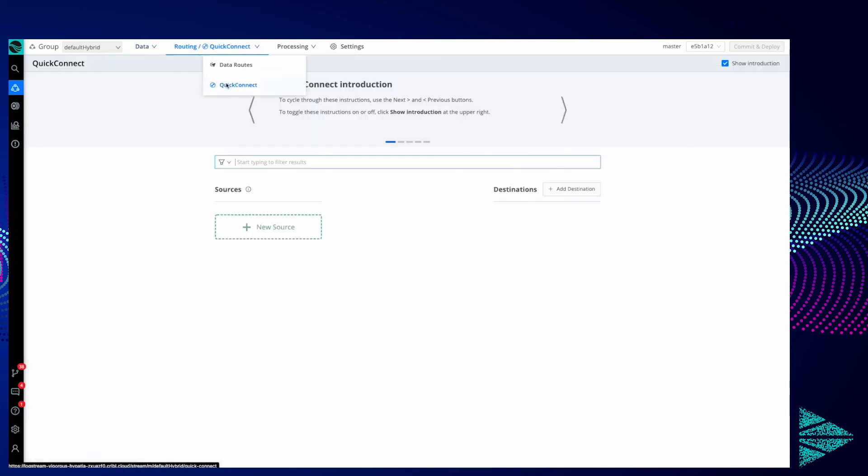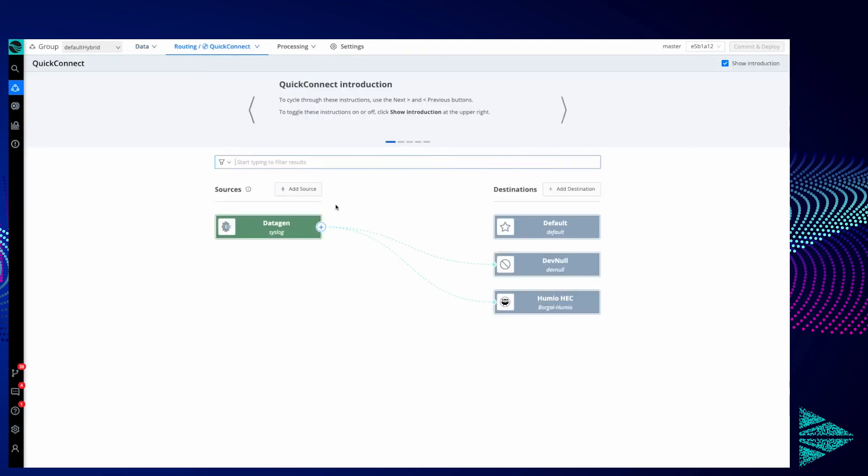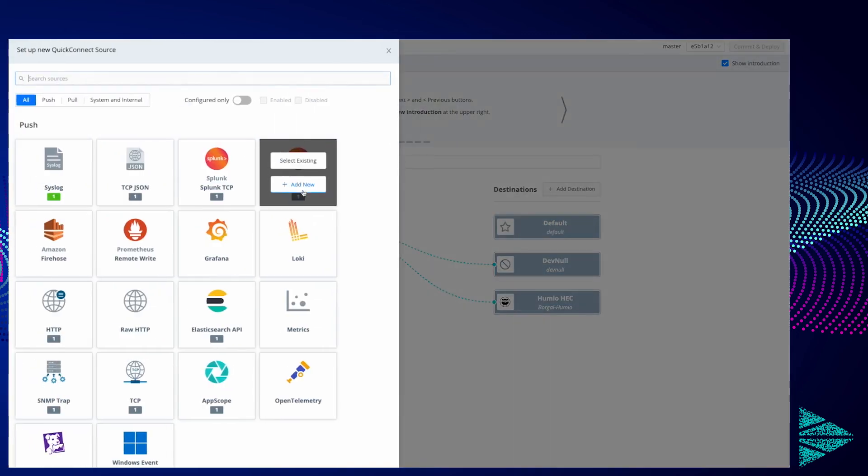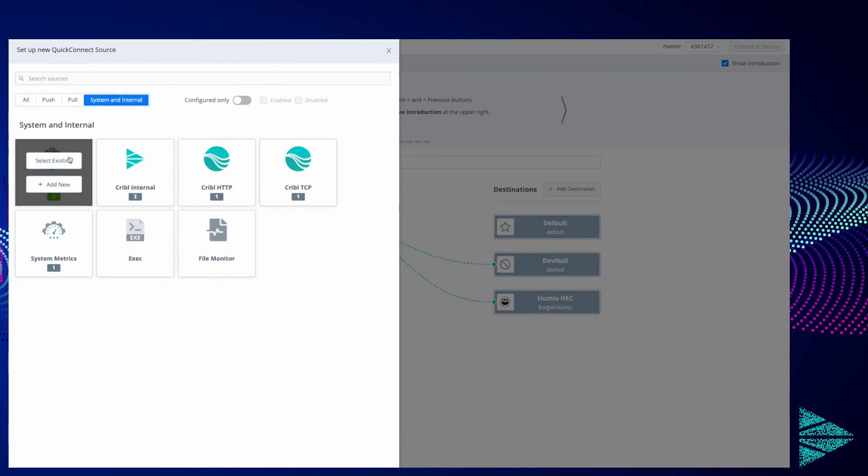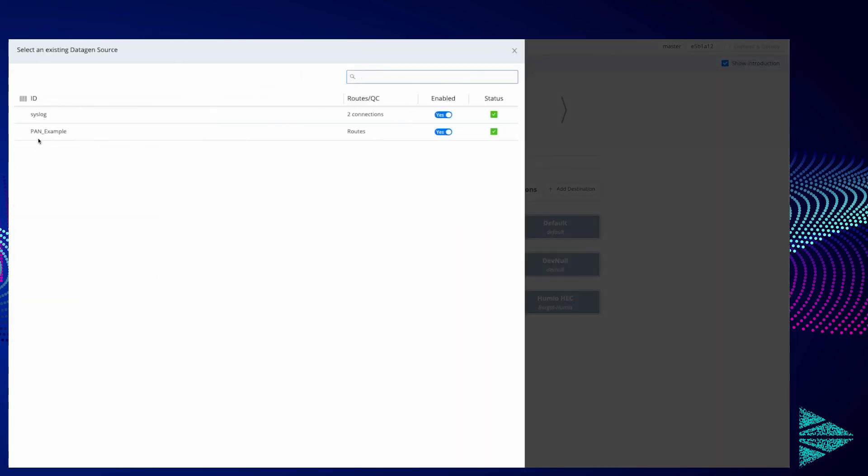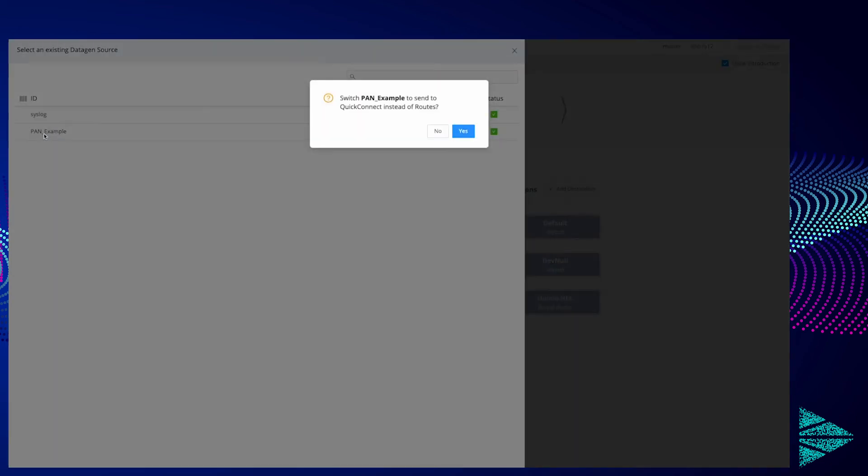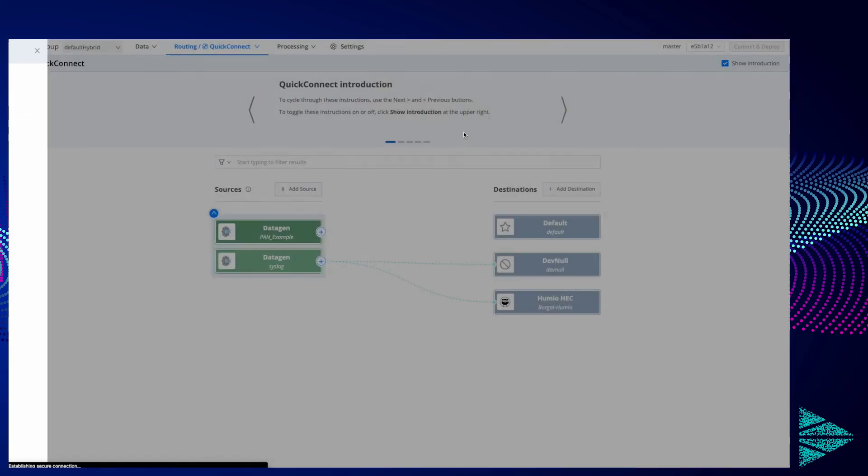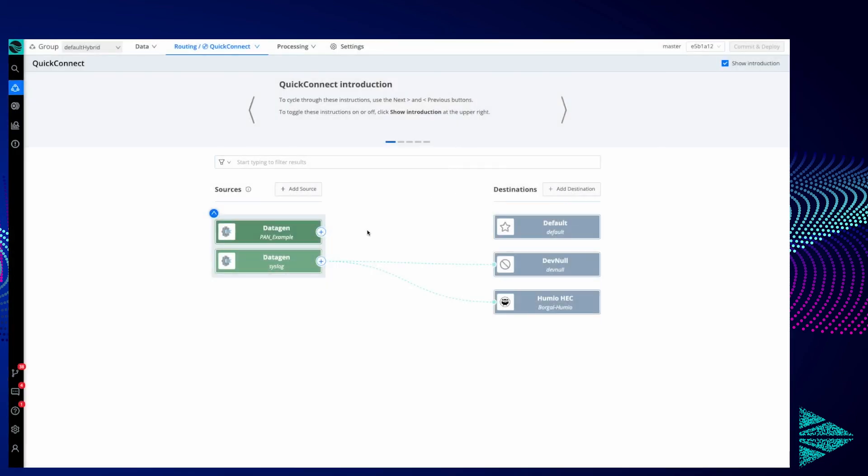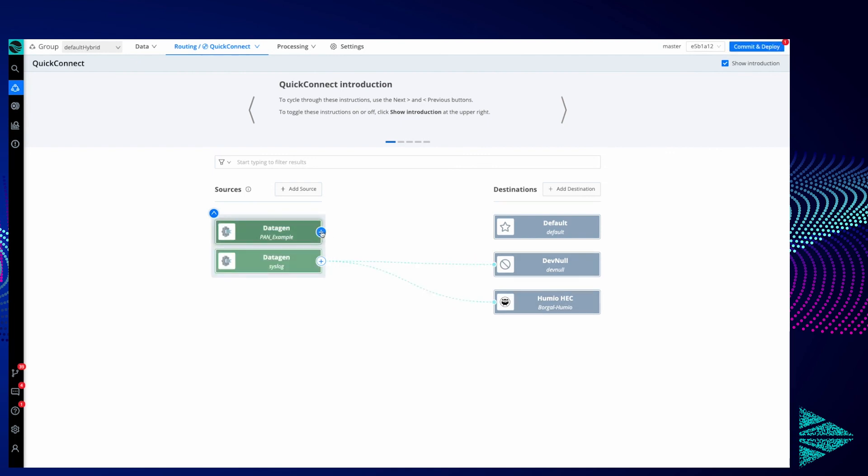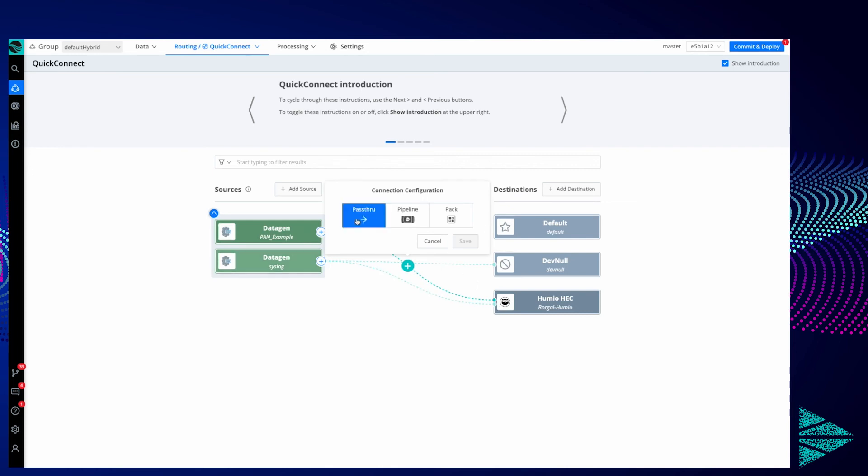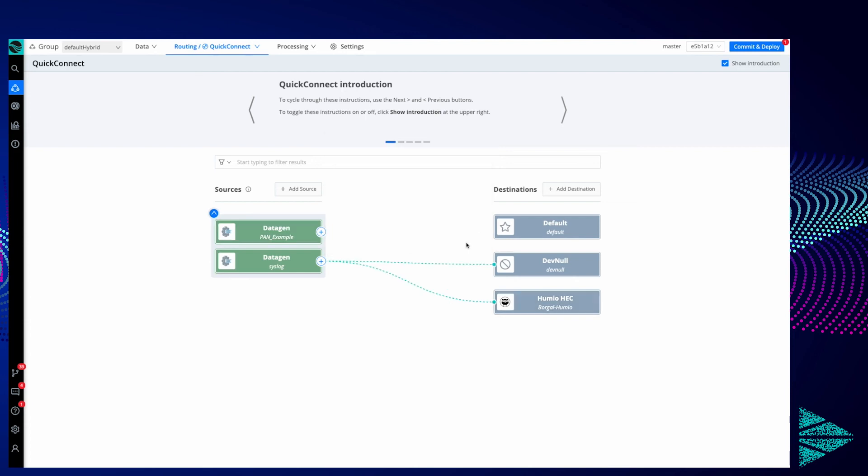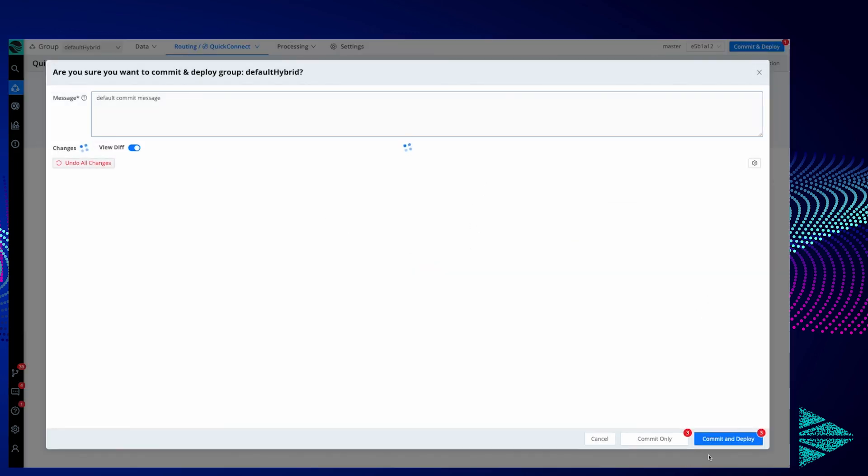Now let's do what we did earlier and send this data over to Humio so we can take a look at it. We'll add source under Quick Connect, go to Data Gen and select existing, and we'll select this PAN Example. We'll do the same thing as we did with the syslog example, just click and drag and drop over to Humio, choosing the pass-through configuration. Hit save and then we'll commit and deploy this again.